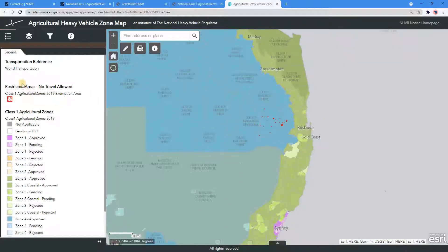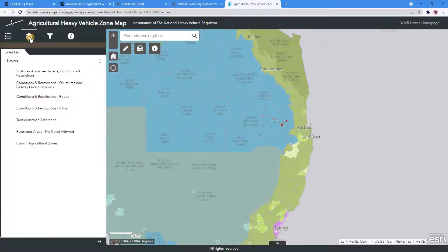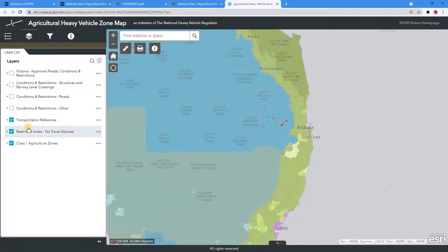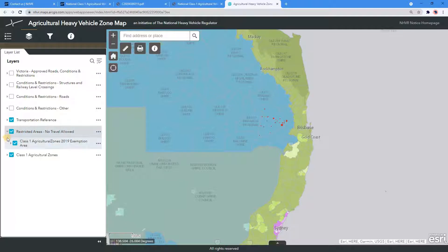Navigate to the Layers List tab next to the Legend tab. Below on the Layers List, you can locate the Restricted Areas No Travel Allowed. Expand the section on the left-hand side and select or deselect the layer to show the areas on the map.